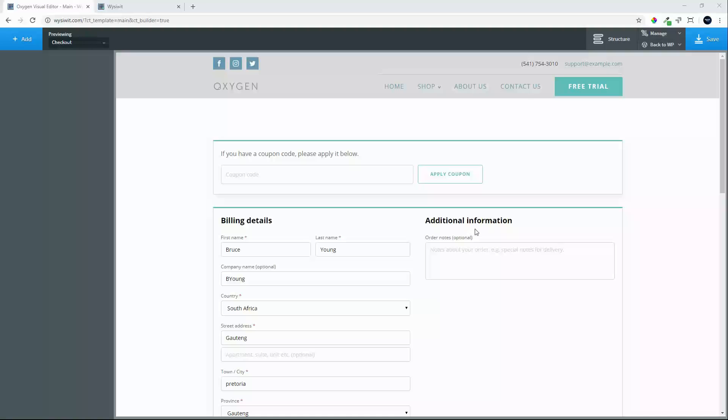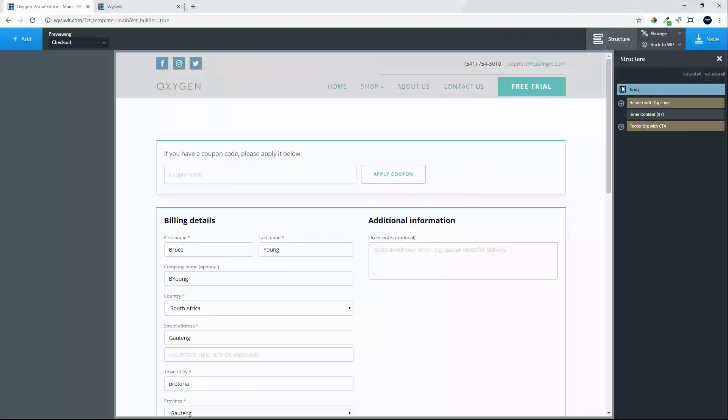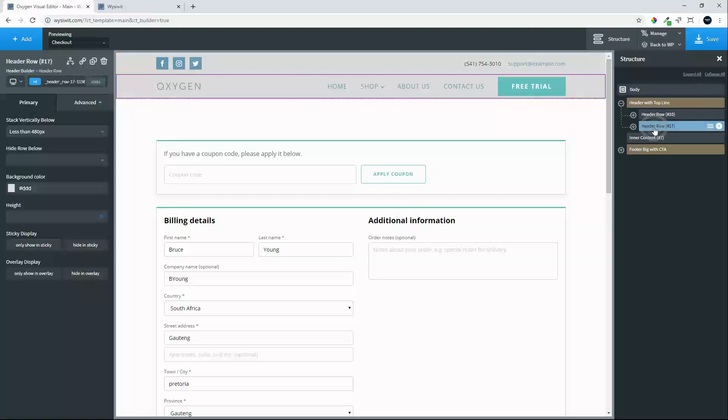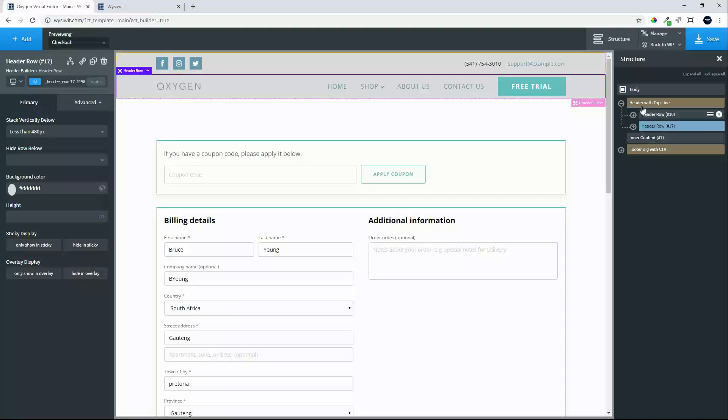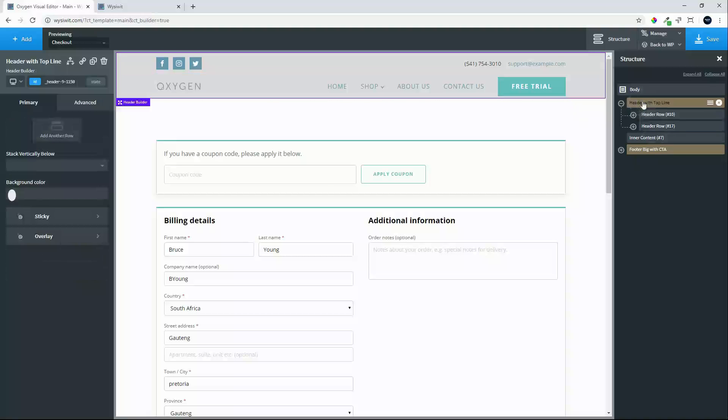So what we can do to start with is go over to the structure and let's have a look at the header. So we have two header rows at the moment: the top row and the second row, and then we have the main header.